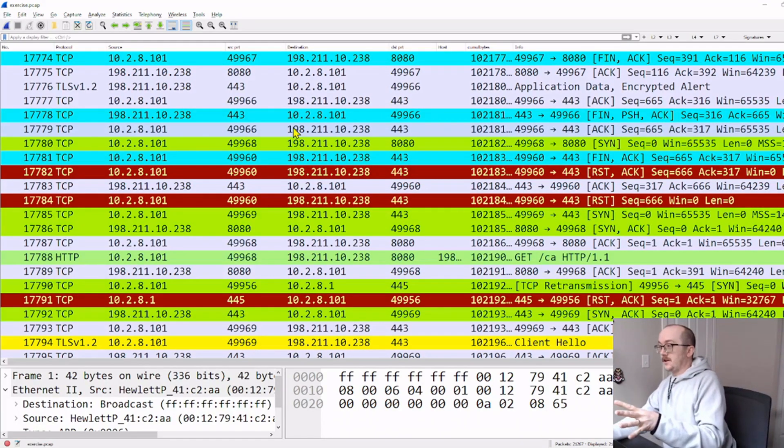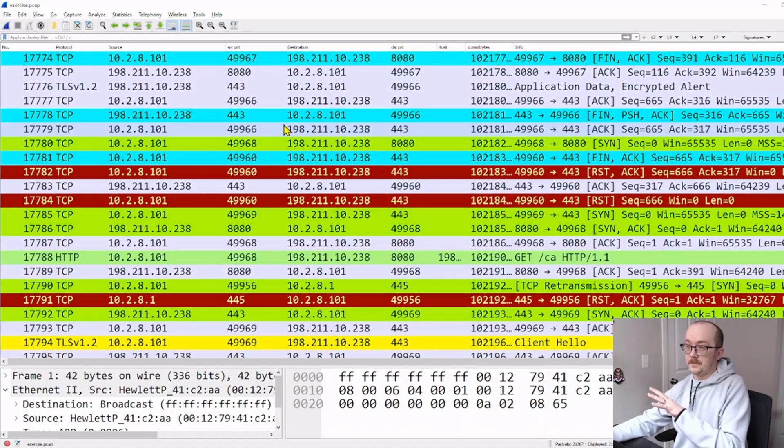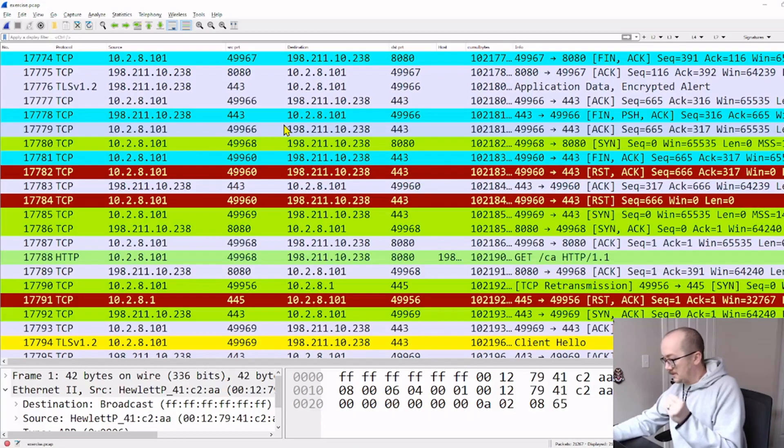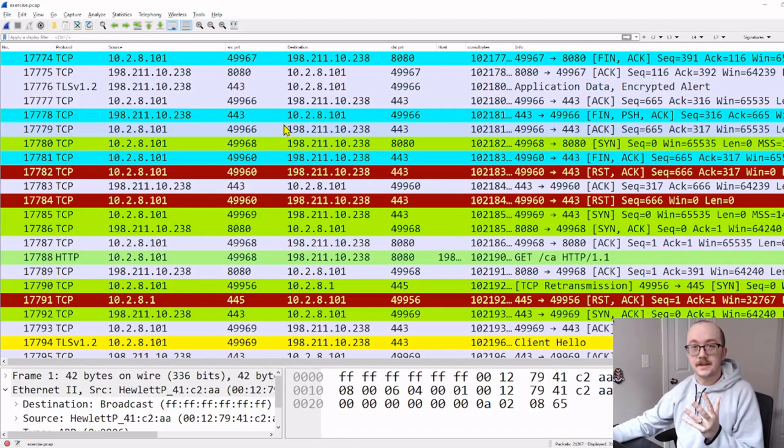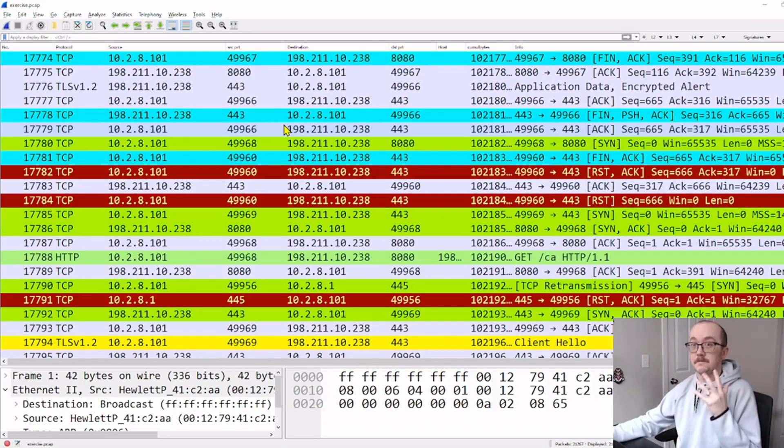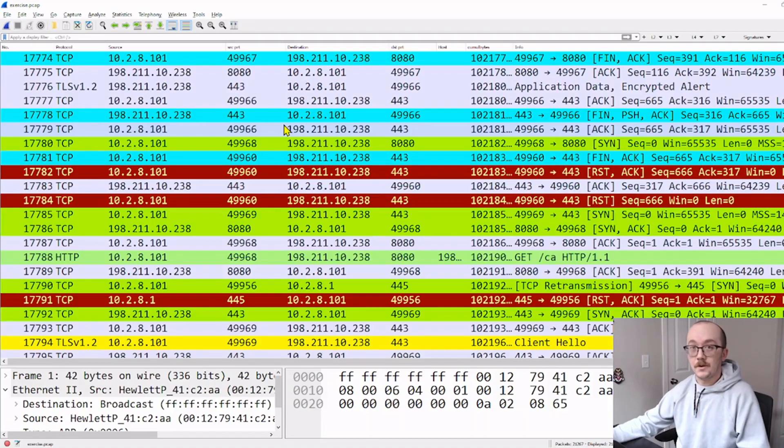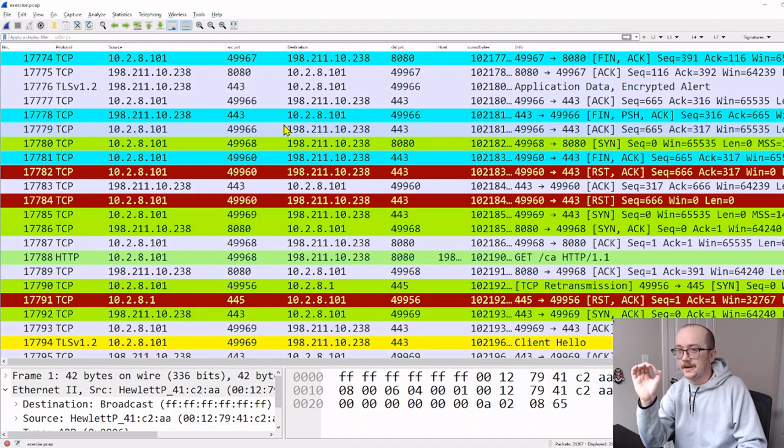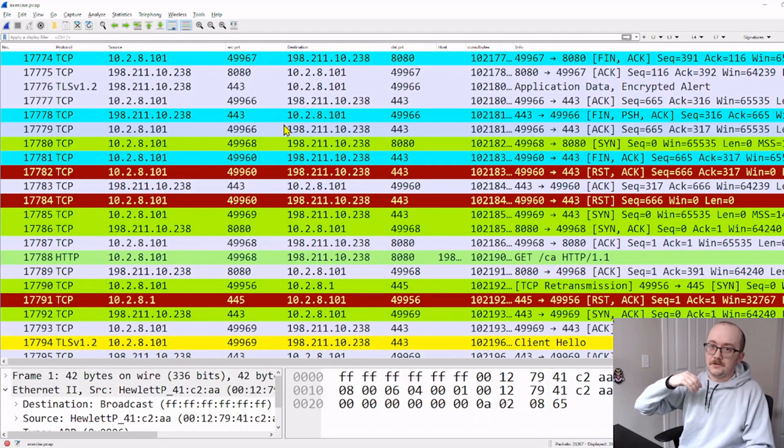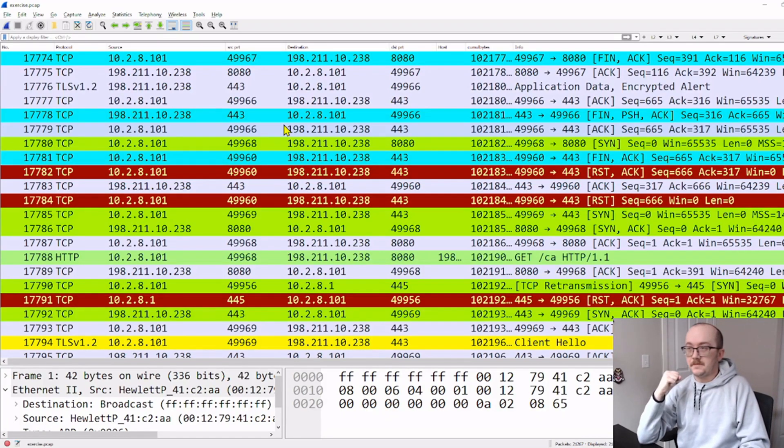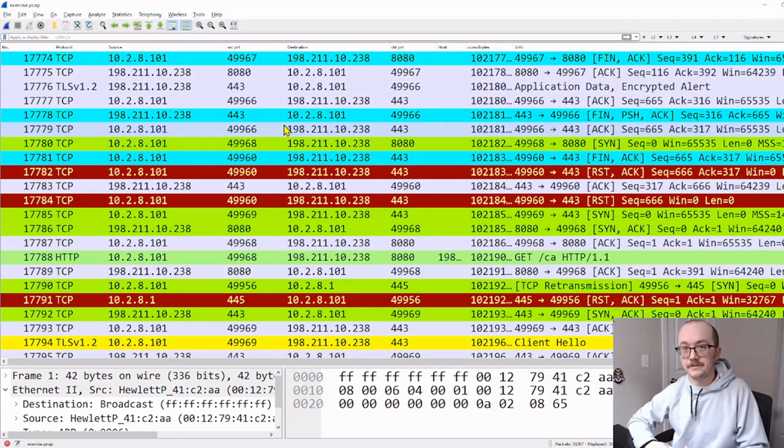So right on the screen here, I actually have an example of a PCAP that somewhere inside of this capture of 20,000 packets, there is a piece of malware that was installed. The moment in time where a user retrieved a piece of malware and is now infected.